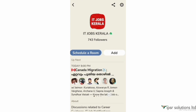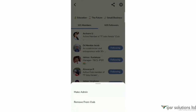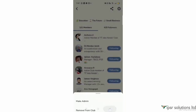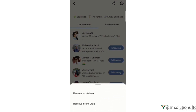Now, if you want to add an admin, you will have two options: Make Admin or Remove from Club. Click Make Admin to add an admin. That is the main admin template for the club. If you want to add an admin again, you can do it. If you want to remove someone as admin in your profile, you will need to use the Remove as Admin option.